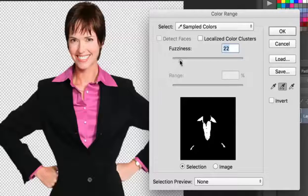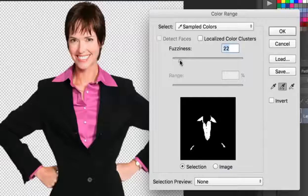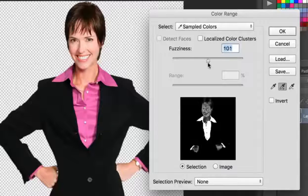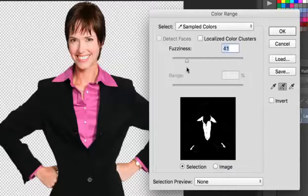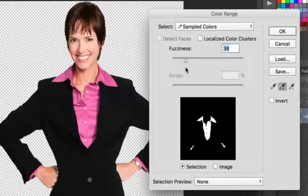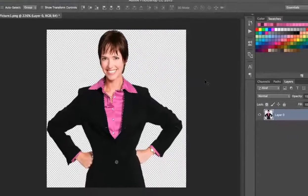Finally, the Fuzziness slider lets me adjust the range of colors selected to further fine-tune what colors of the image are isolated. Notice, as I move the slider to increase the range, it eventually selects colors outside of what I want. So what I need to do is move the slider to decrease the range so only the pink color of the shirt is isolated. Now that I've isolated the color I want to change, I'll click OK and you can see the shirt has been selected from the image.